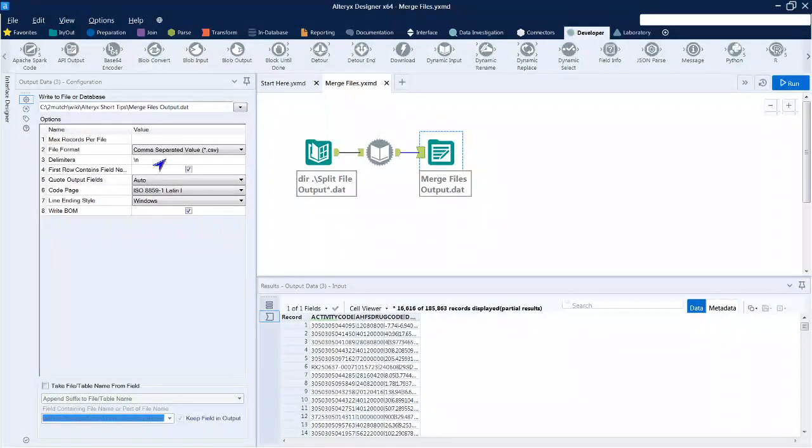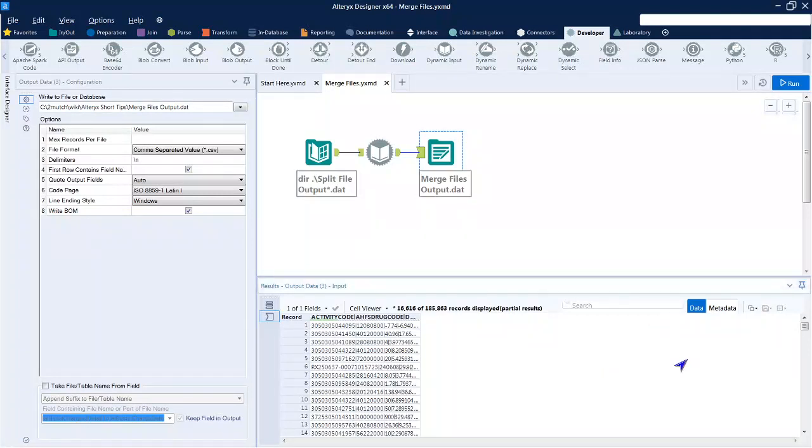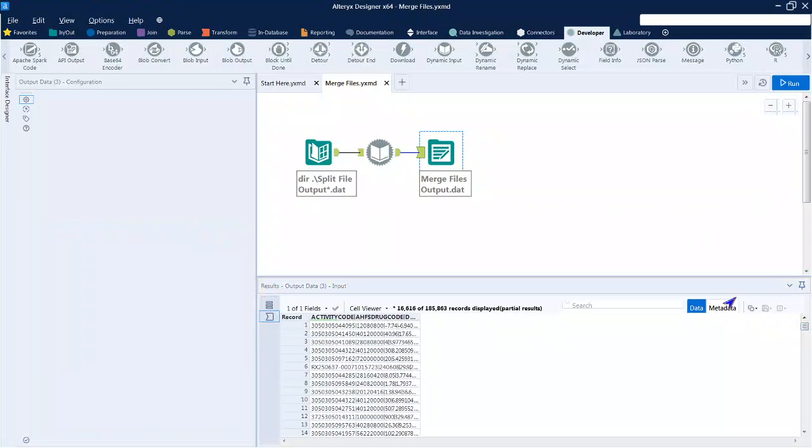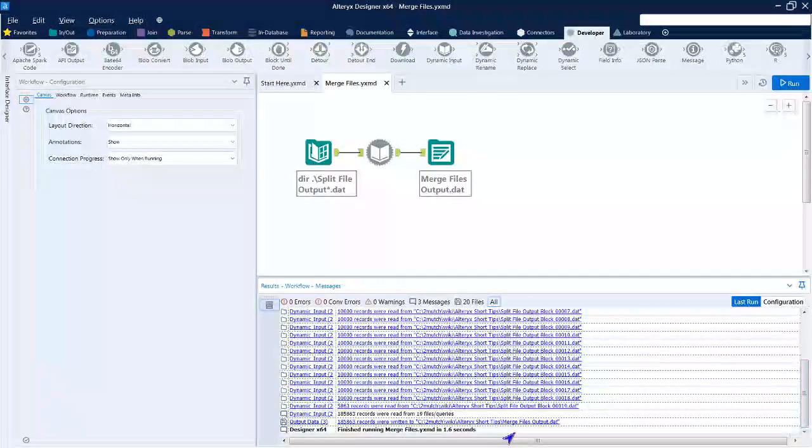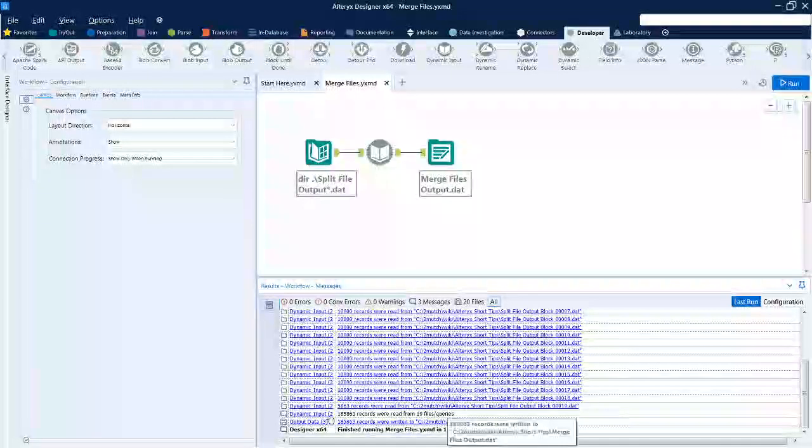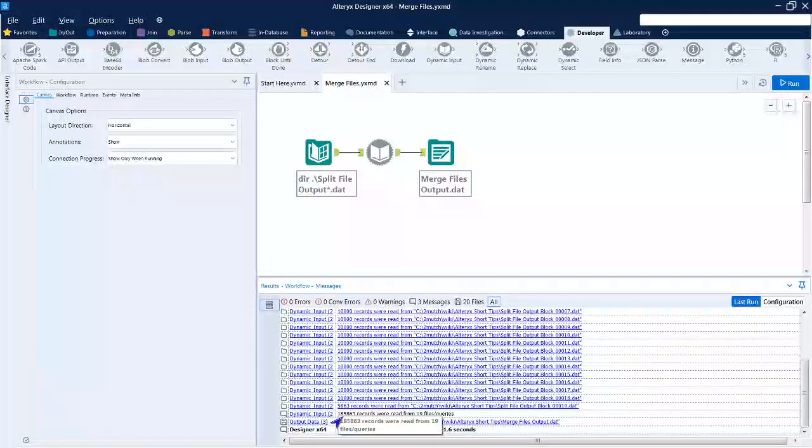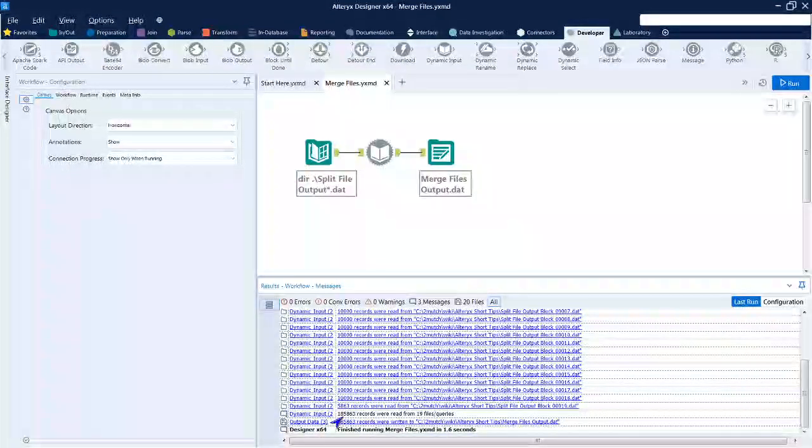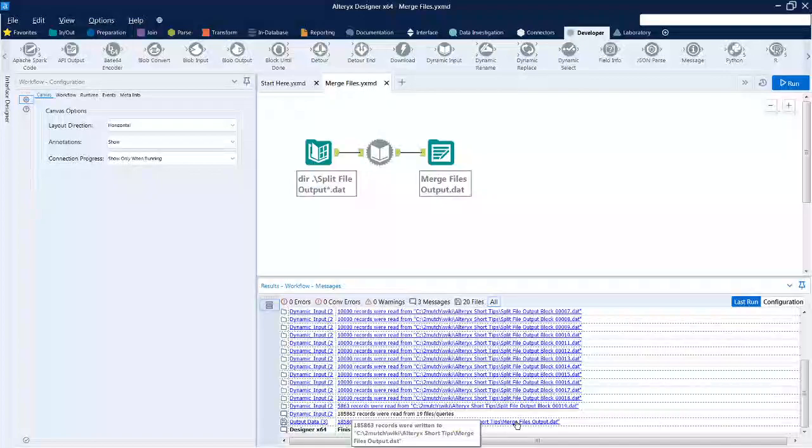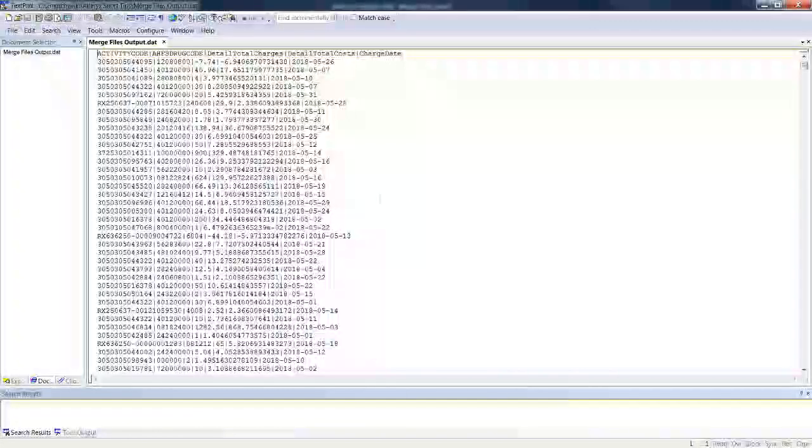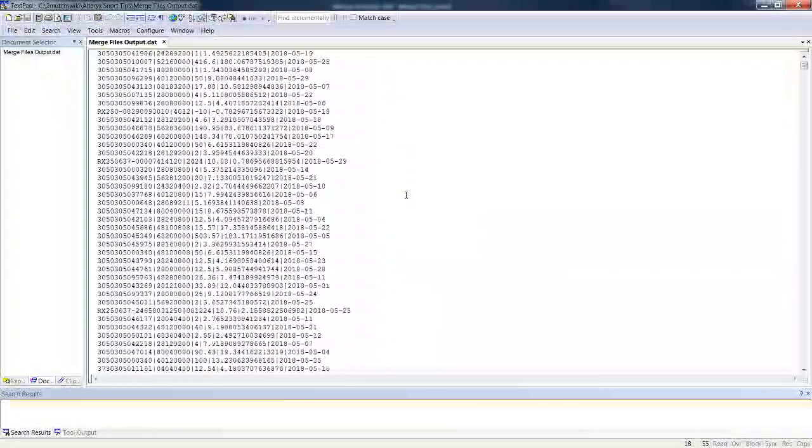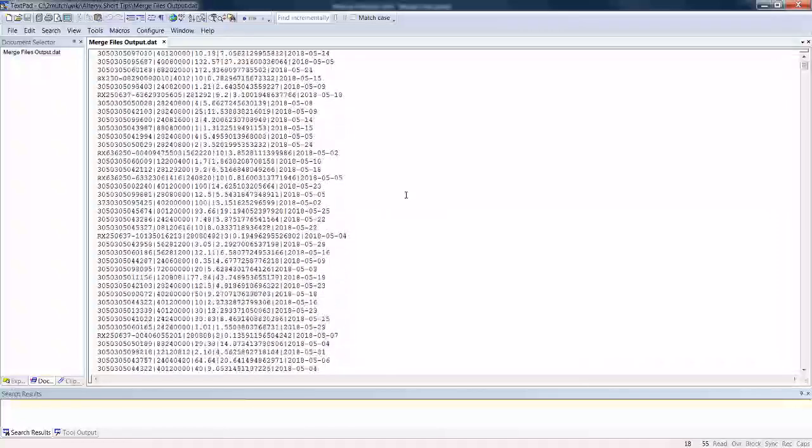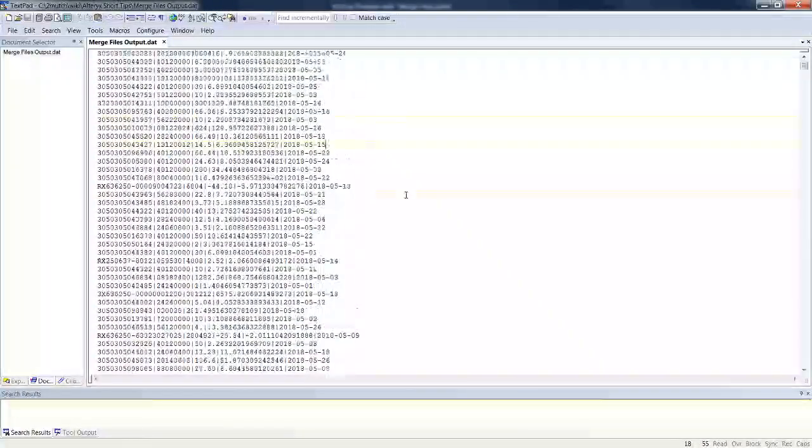And if you want to see what it looks like, go back to our log. At the very bottom, the 19 input files were read. If you look at the numbers, that match what was originally in the file to start with on last week's workflow, and it wrote all those out to our merged output file.